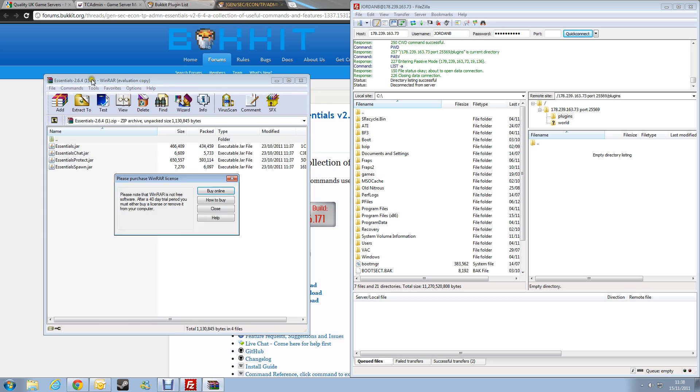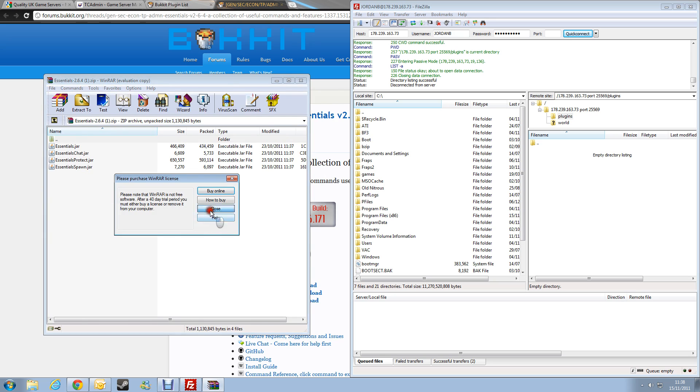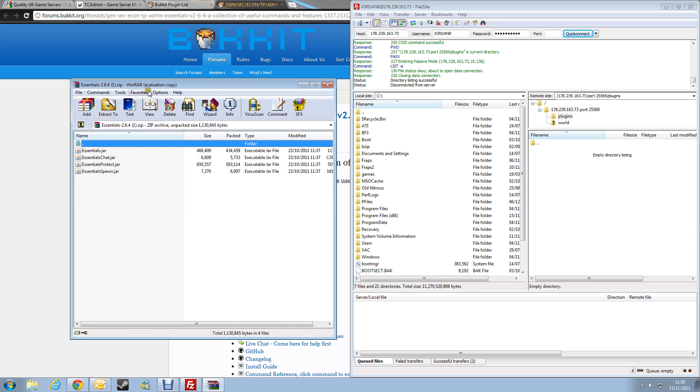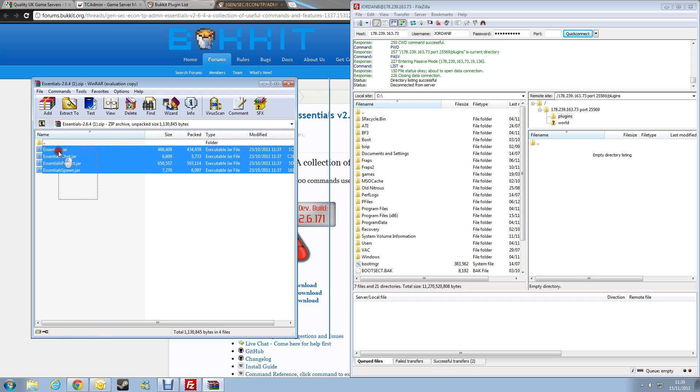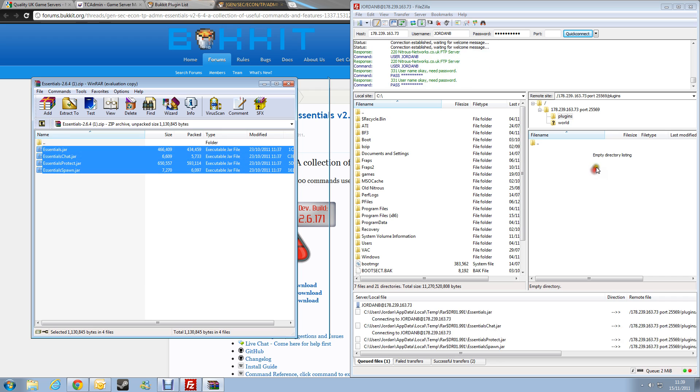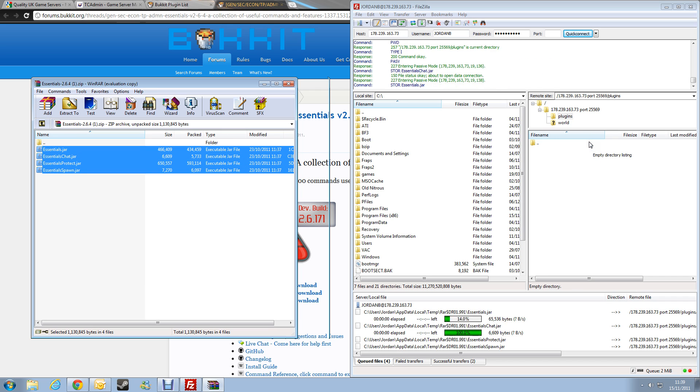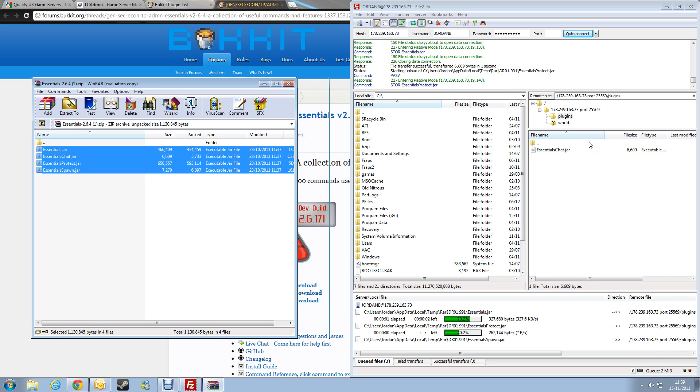Okay, so we've got Essentials up here in the WinRAR archive, and now simply all we've got to do is highlight all the files we want, and then just drag them across, and then they'll upload. Simple as that.